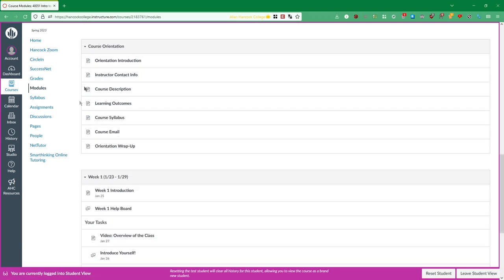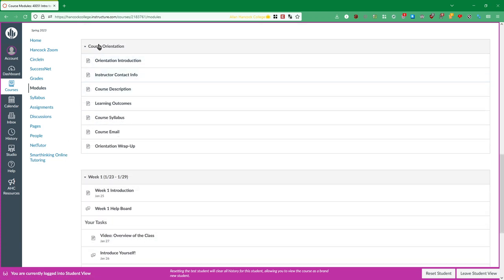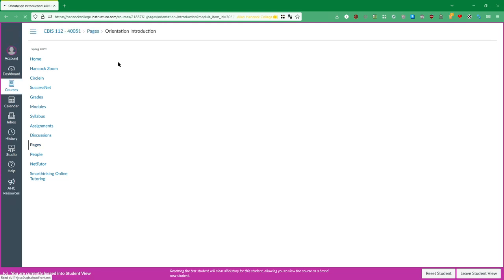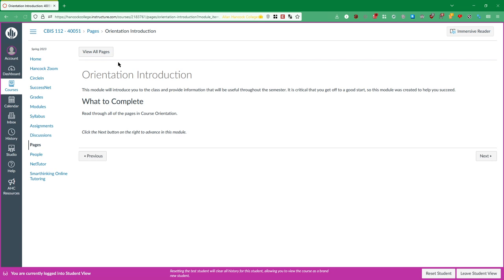All right so then we come down to the course orientation module which is the first module where I actually want you to look through everything that's here. Starting at this orientation introduction, every module, orientation and all the weekly modules are going to have an introduction which will tell you what's going on in that particular module. What's going on in that particular week for the weekly modules.